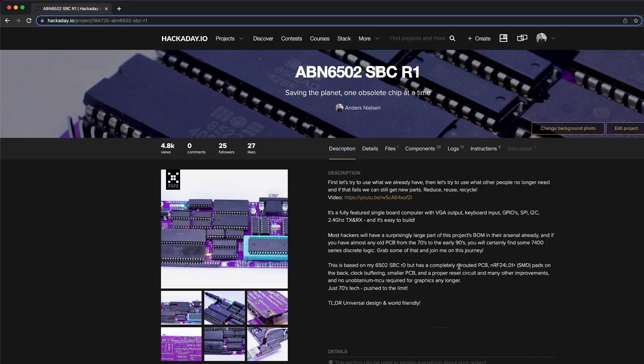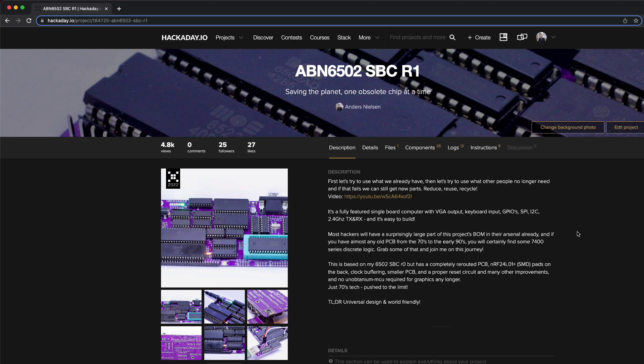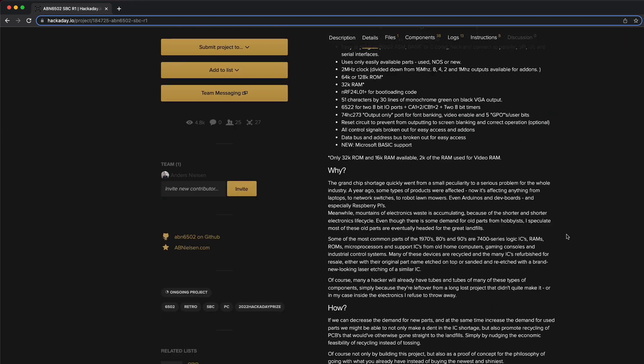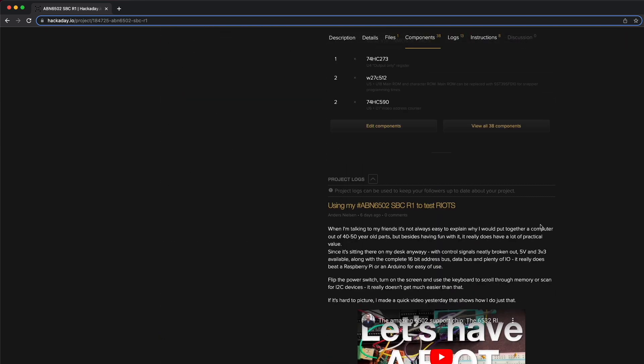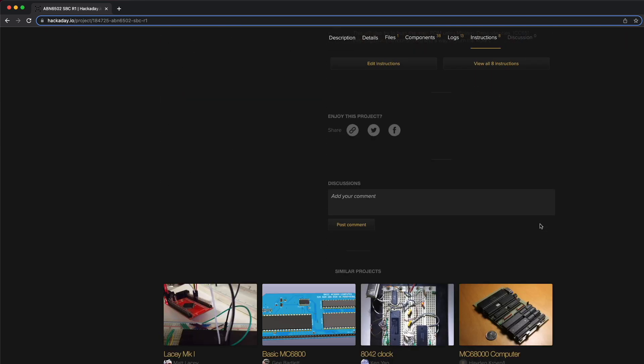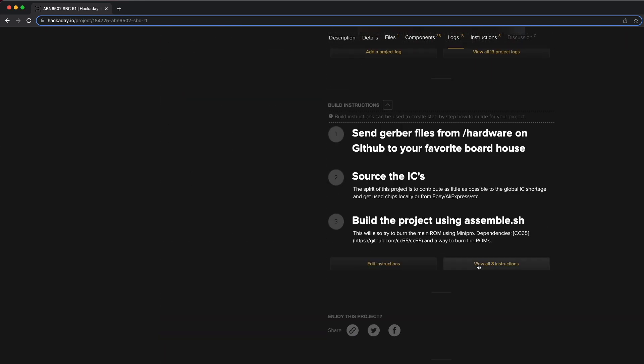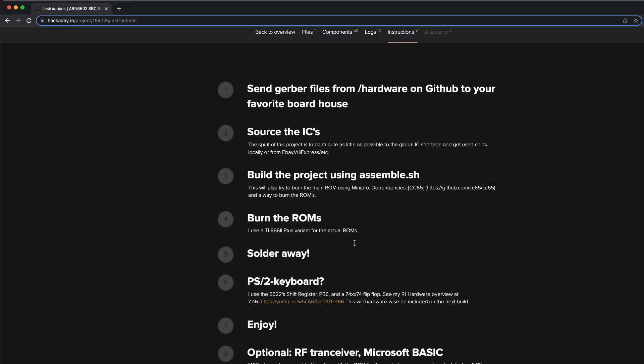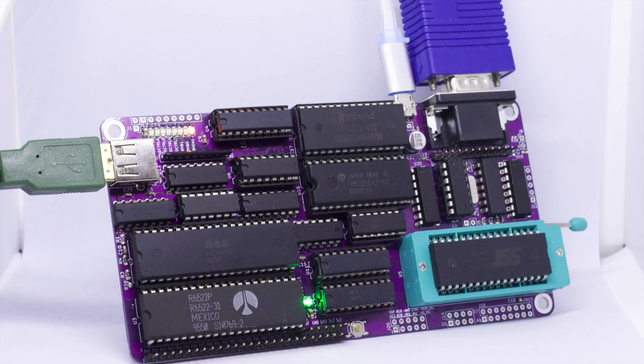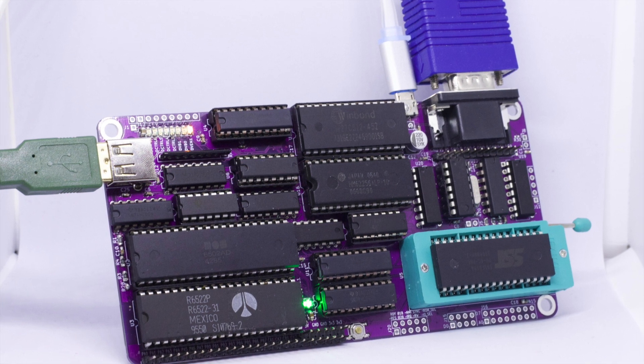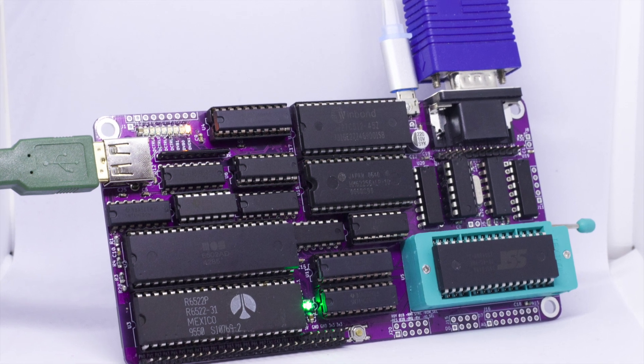If you'd like to know the details of the features I mentioned here, I've already made longer videos about most of them that you can find on my channel. Thanks for watching, and good luck to all finalists in the 2022 Hackaday Prize.